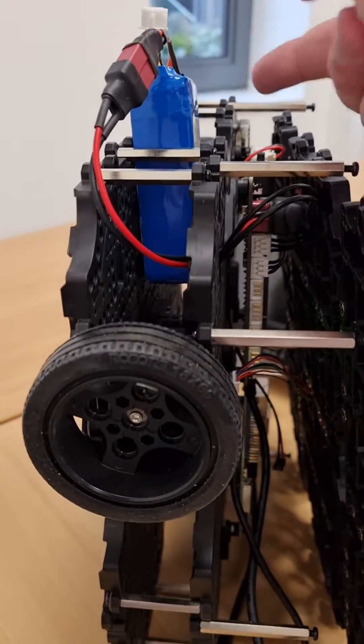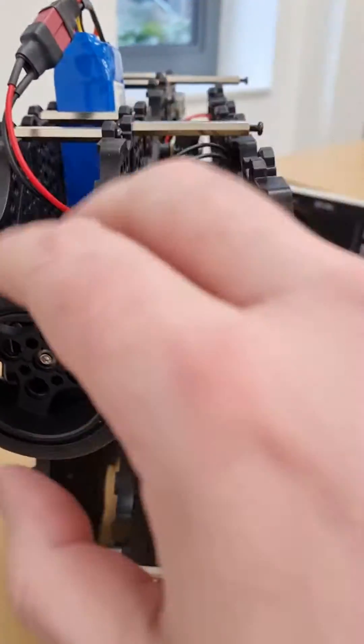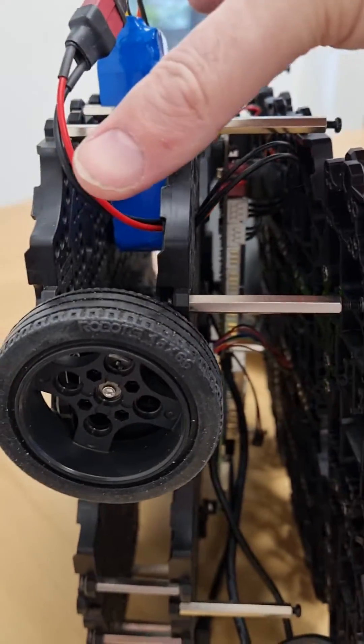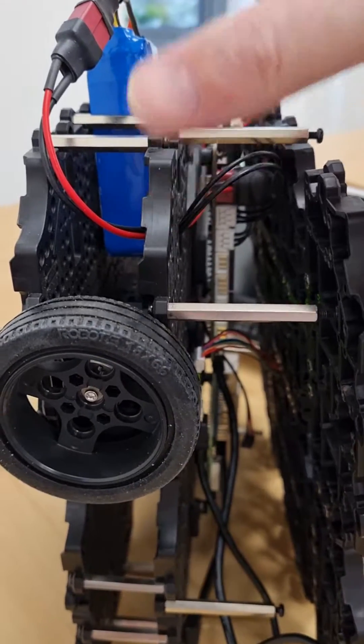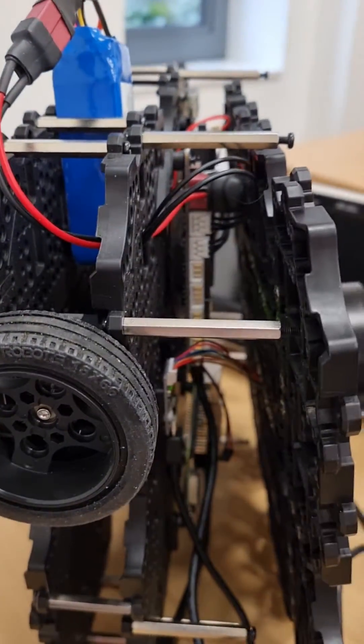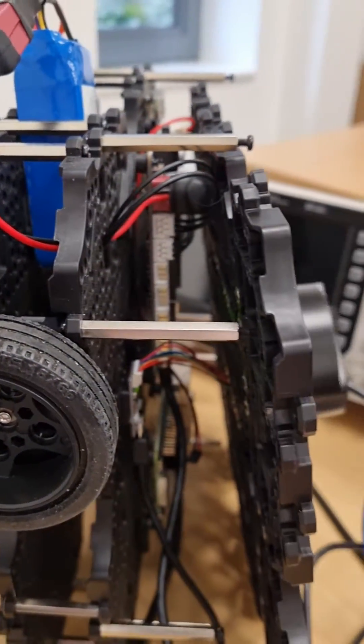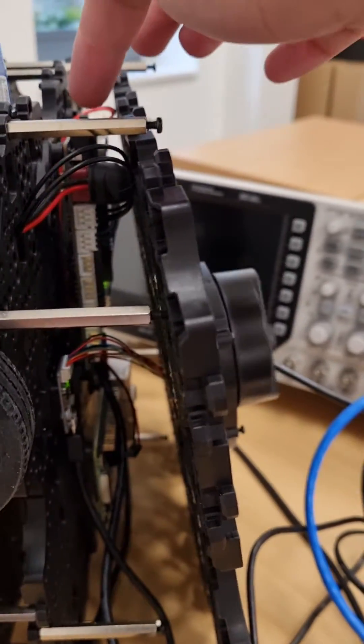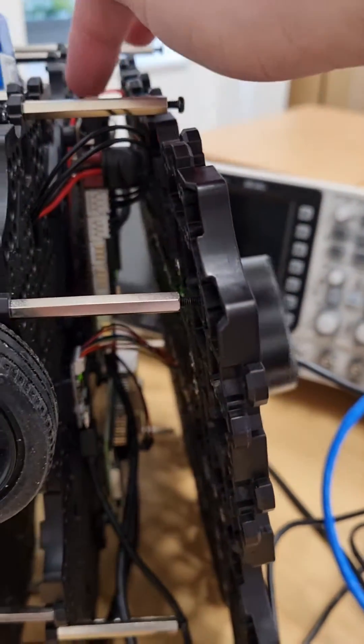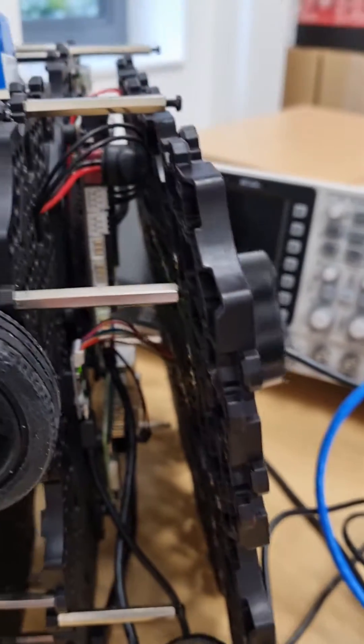We've got the battery here, we've got the two Dynamixel motors here, the LiDAR here, and we have the OpenCR board here.